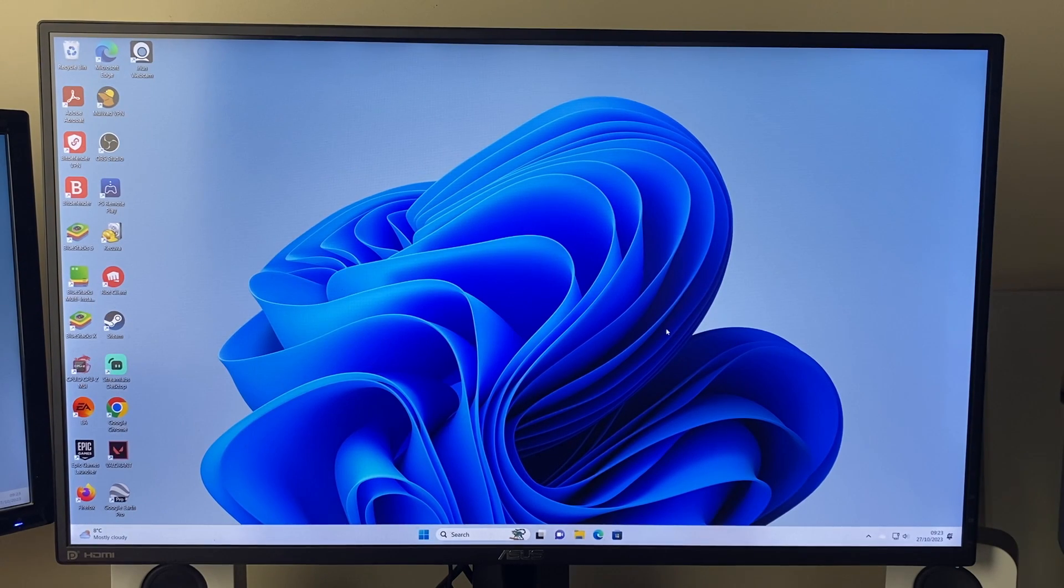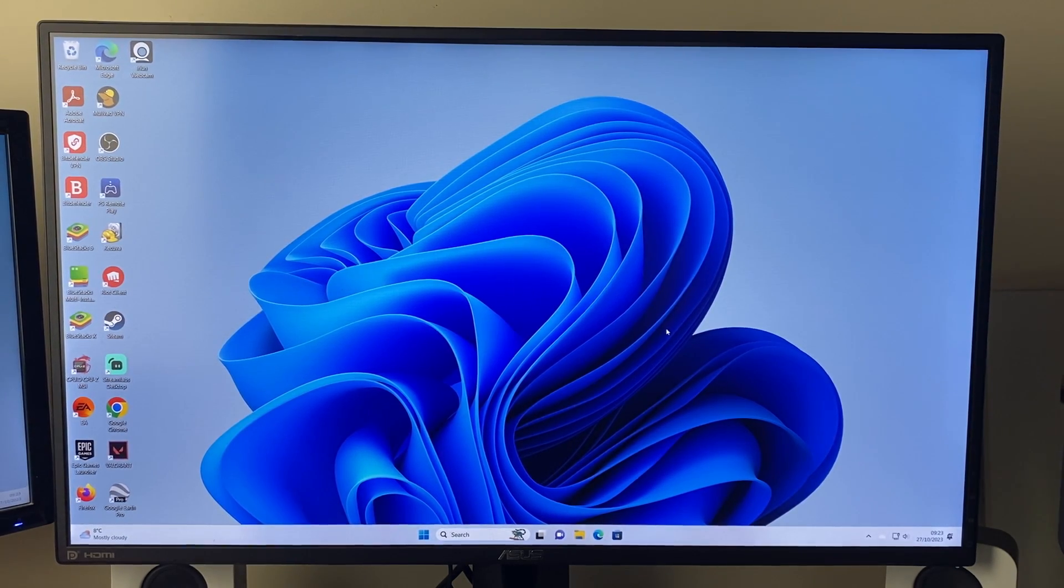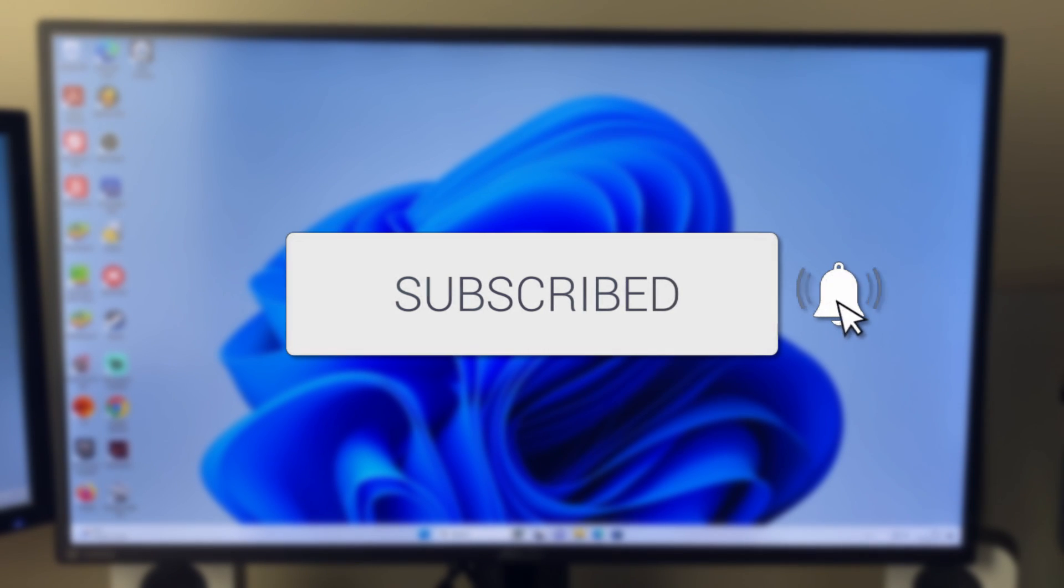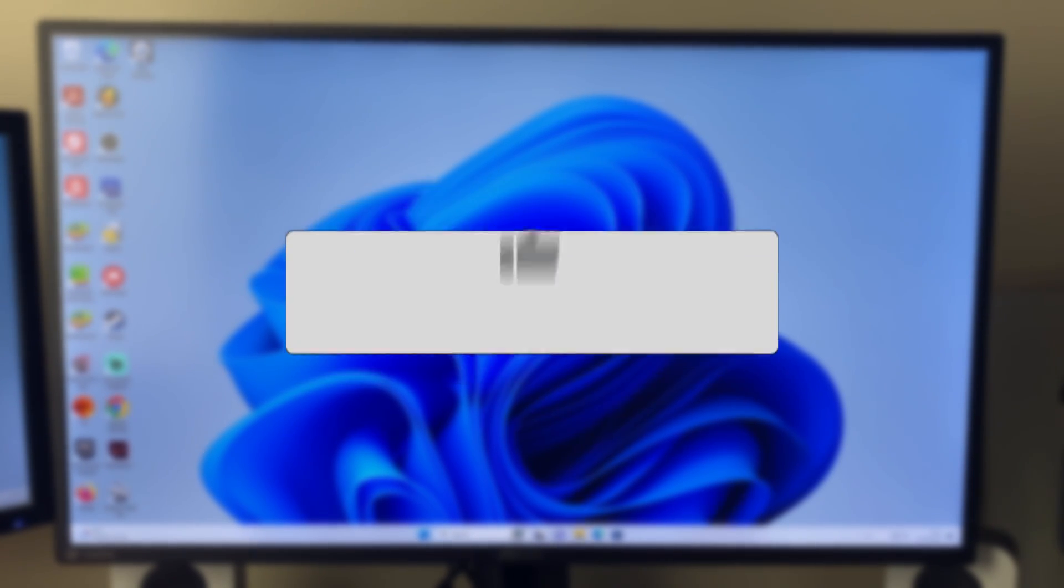We'll guide you through how to remove your PIN on Windows 11. If you find this guide useful, then please consider subscribing and liking the video.